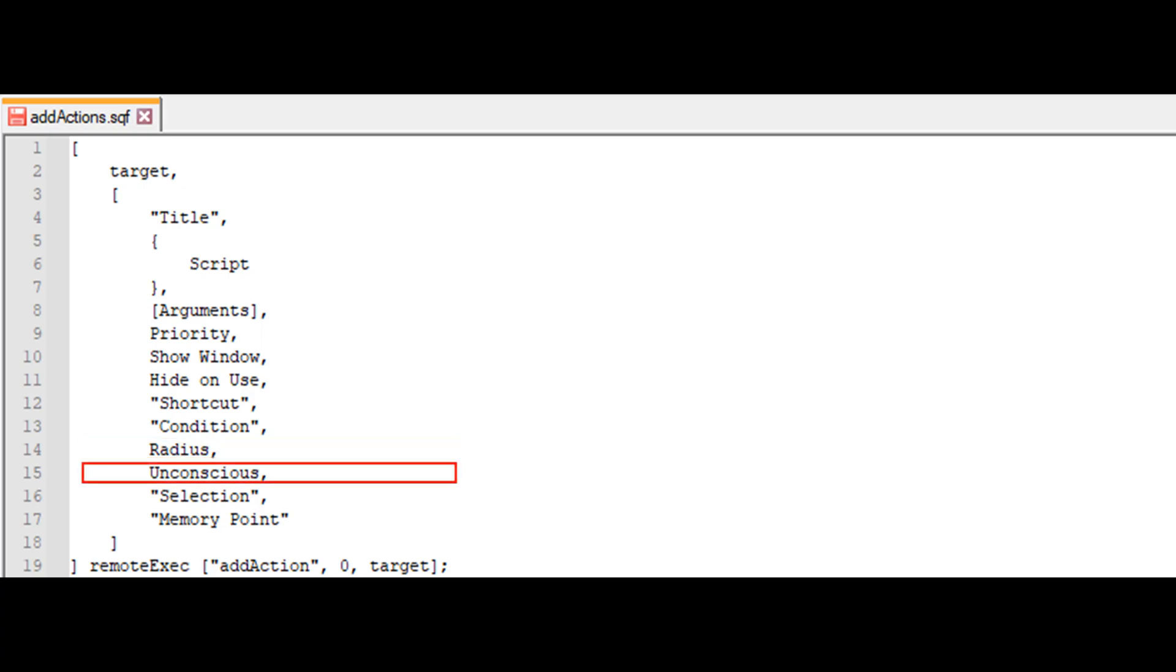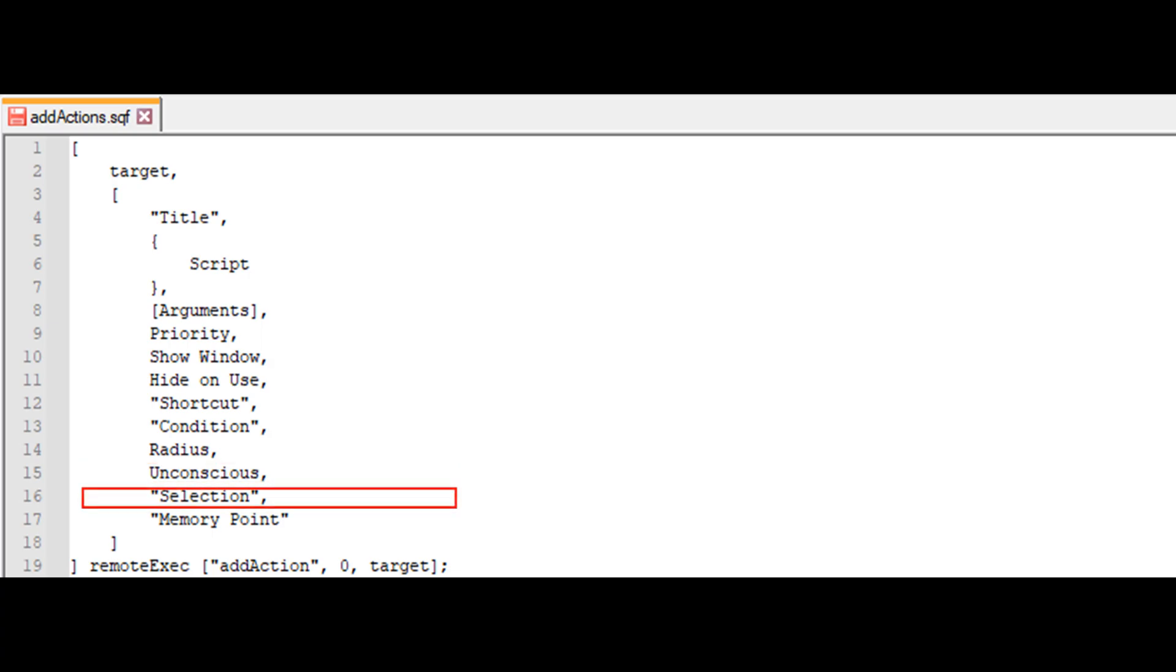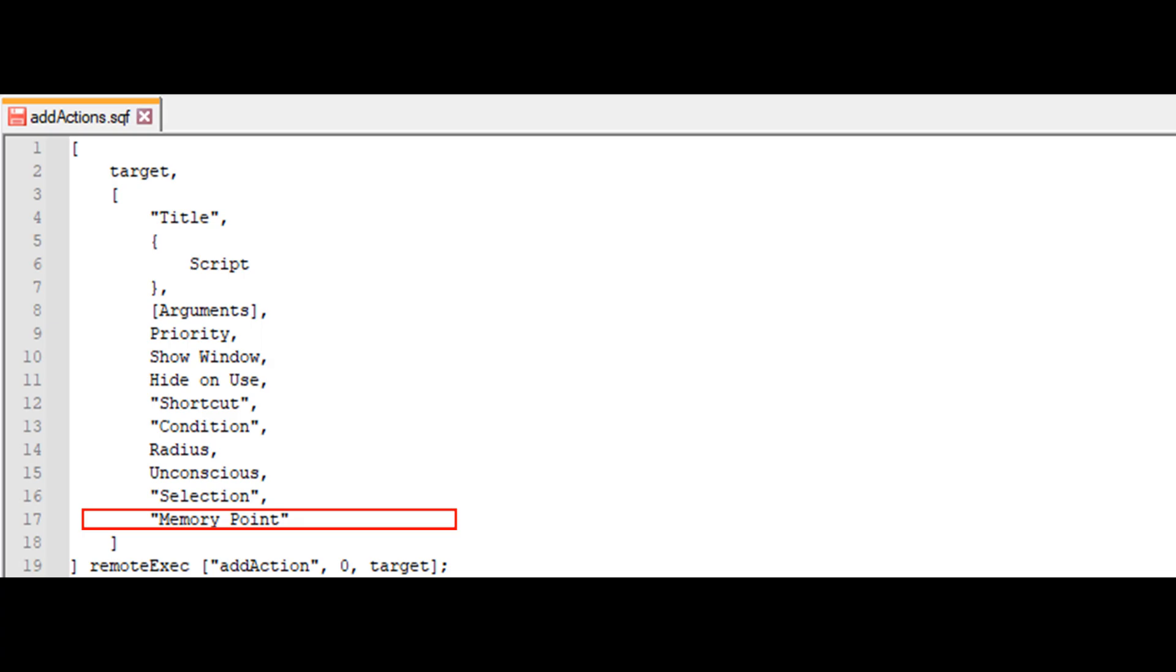Unconscious is a boolean parameter, false by default. If false, this action will not be shown to units who are incapacitated. Selection specifies the object's geometric level of detail LOD where the action will be placed.